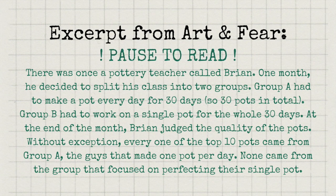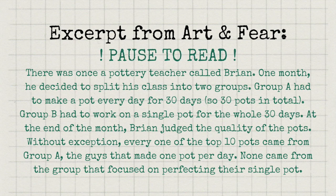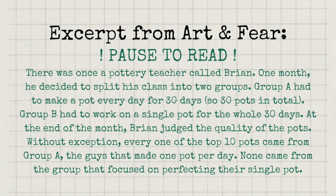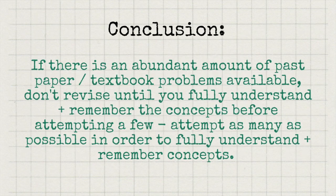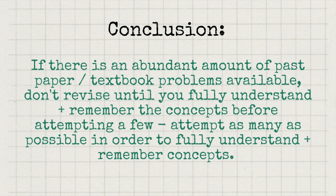However, here's a short section taken from the book Art and Fear by David Bales, which shows why it's actually much more efficient to make mistakes, then plug that knowledge. So the conclusion I've drawn from here is attempt as many problems as possible in order to fully understand and remember concepts.